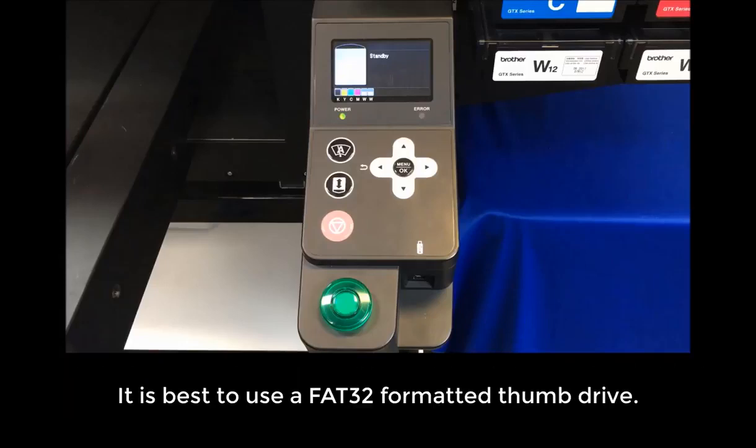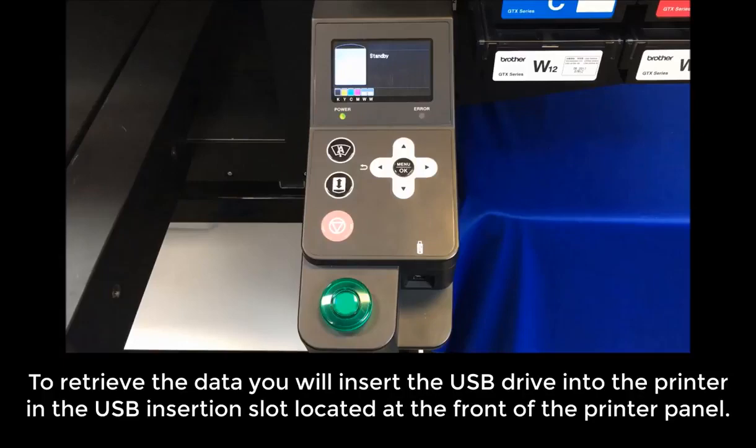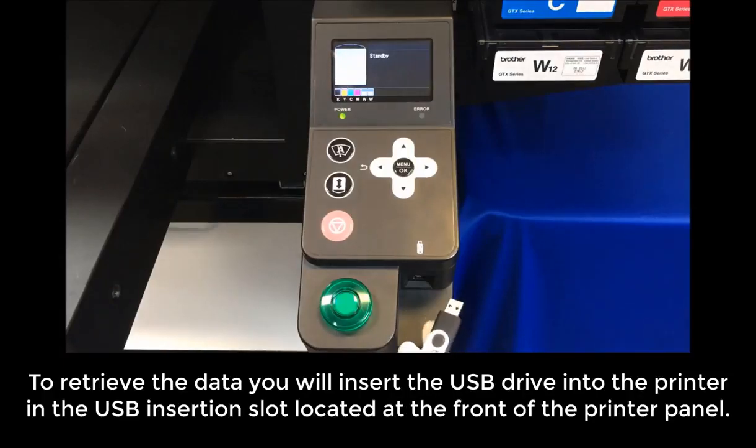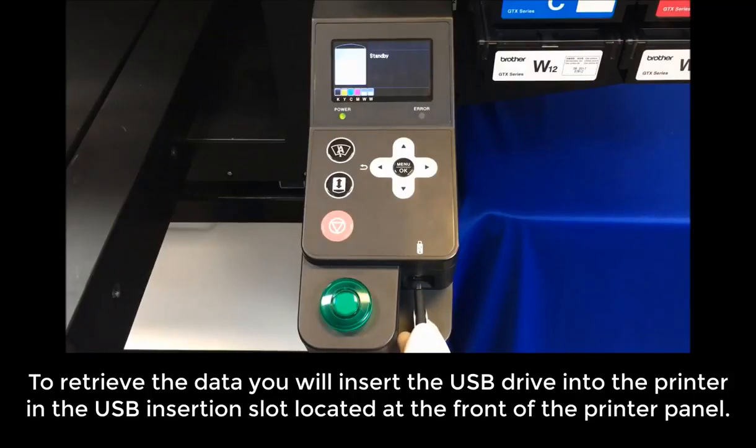It's best to use a FAT32 formatted USB flash drive. To retrieve the data, you'll insert the USB drive into the printer in the USB insertion slot located at the front of the printer panel.